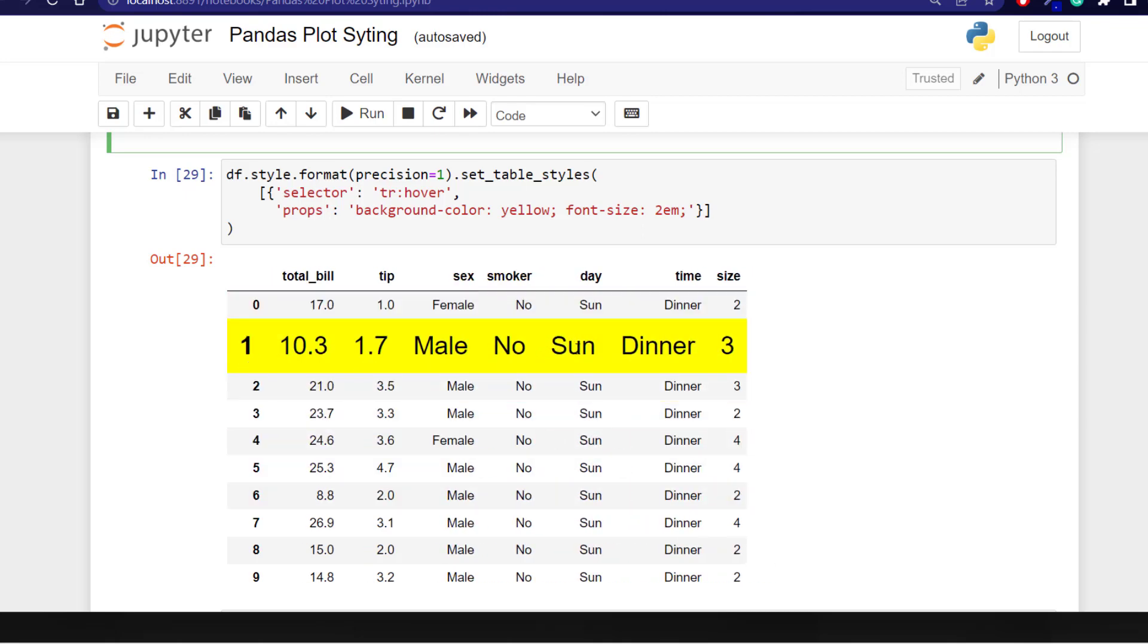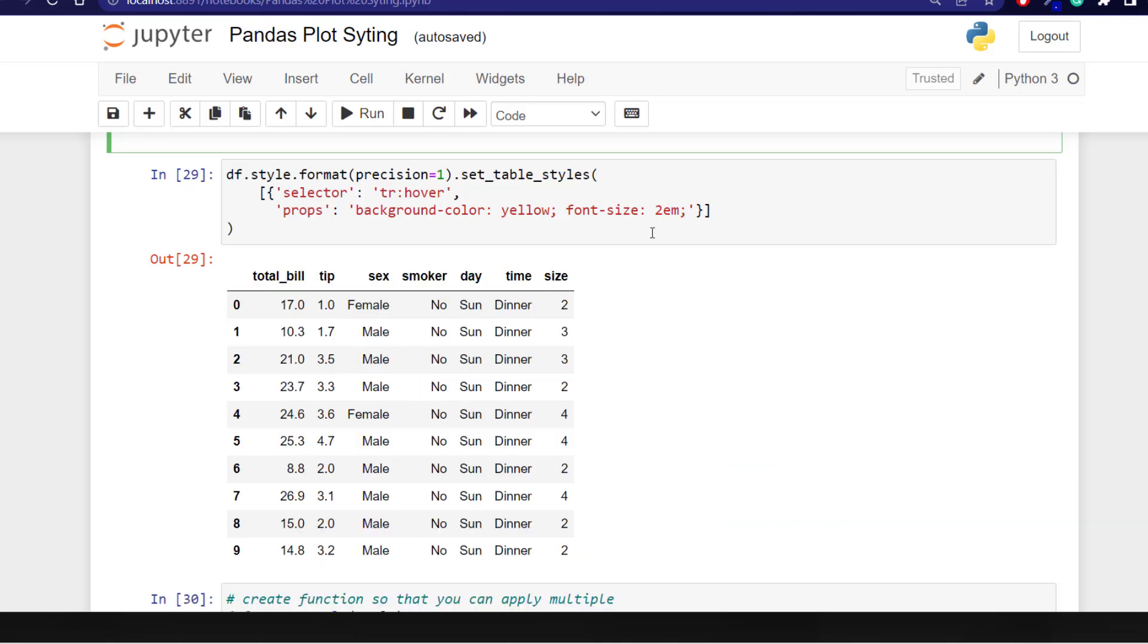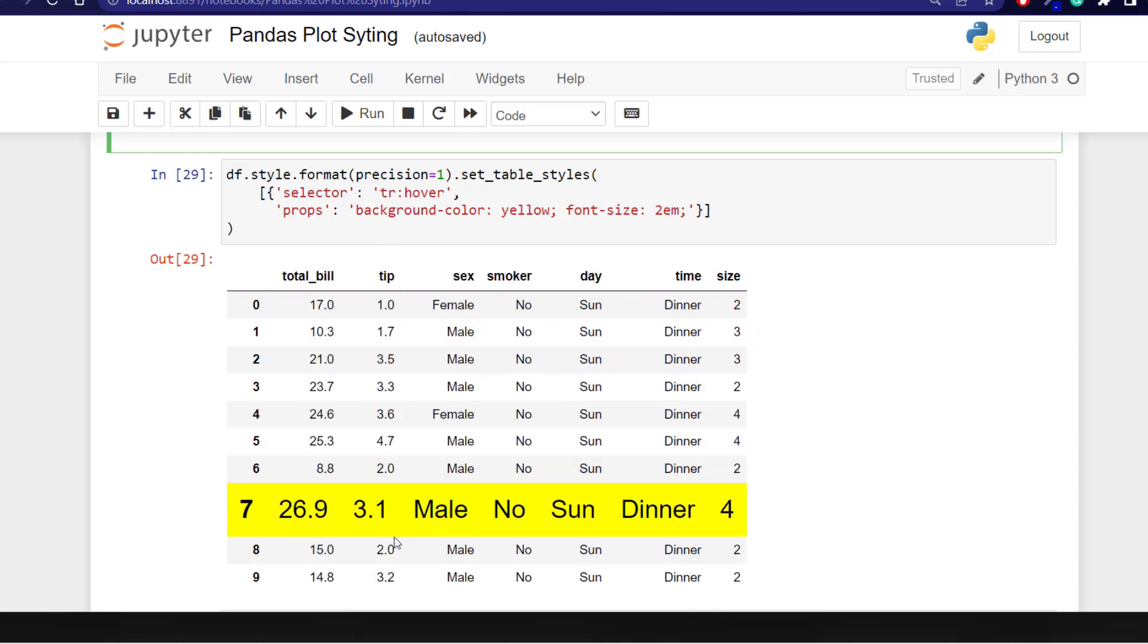We can also increase the text size. So what we're doing is we're using the data frame dot style format using our precision and then using set_table_styles.